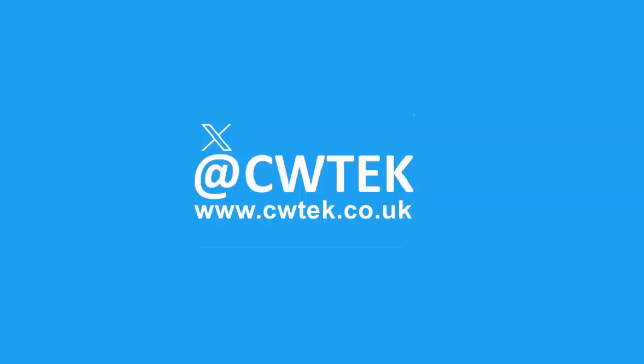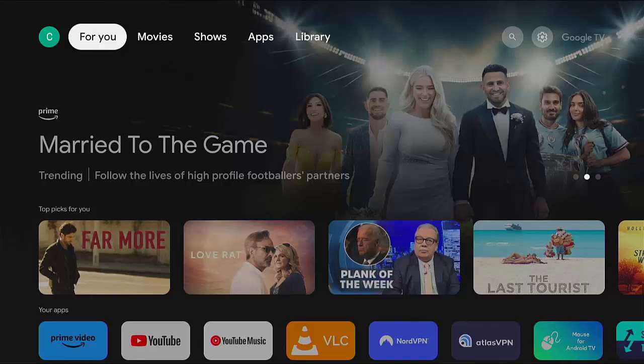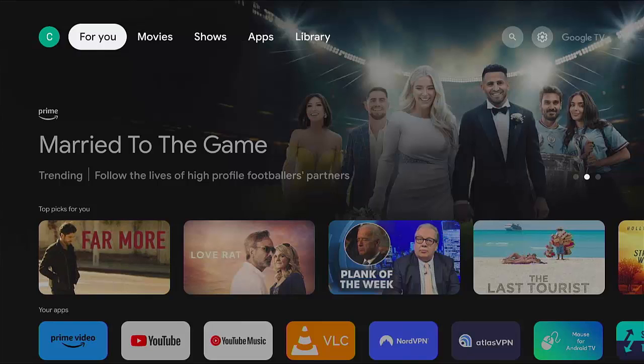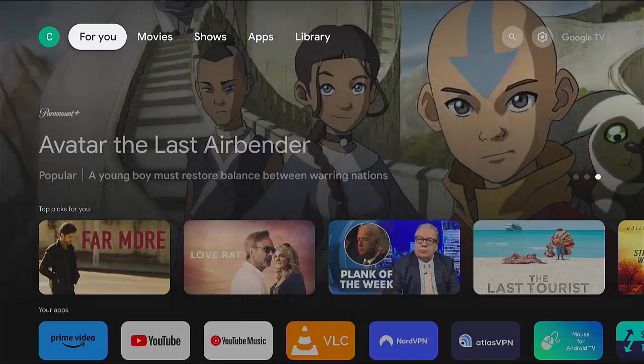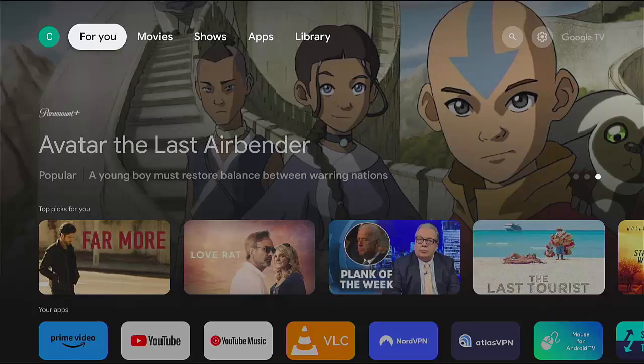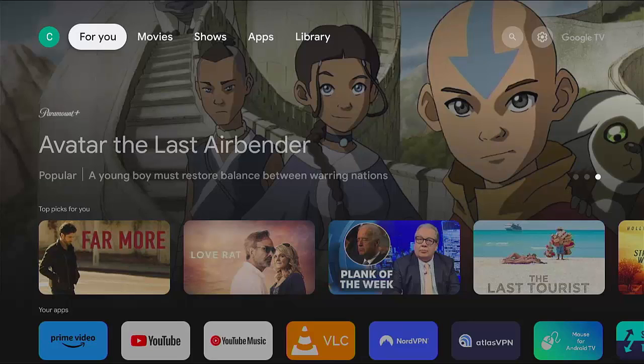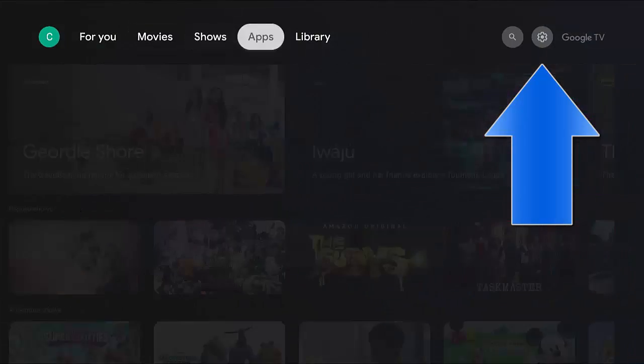This guide is going to show you how you can update your Google TV to make sure that you've got the latest security updates. This may also apply to Android TV as well. What you need to do is go to your home screen, then go across to the cog just over there on the right.